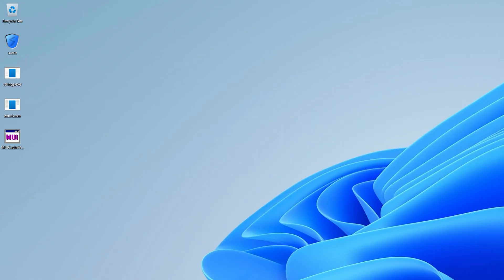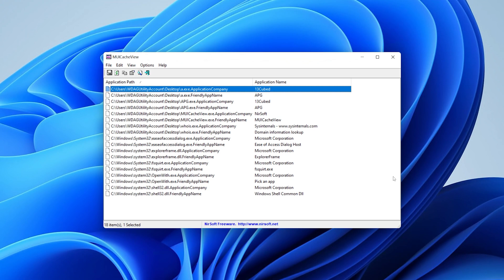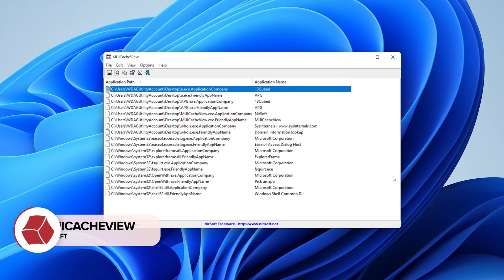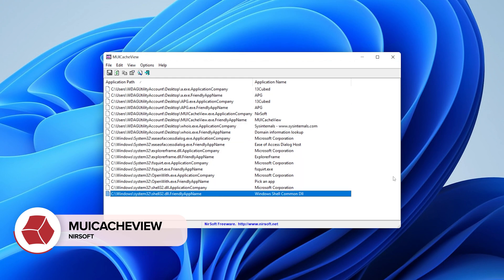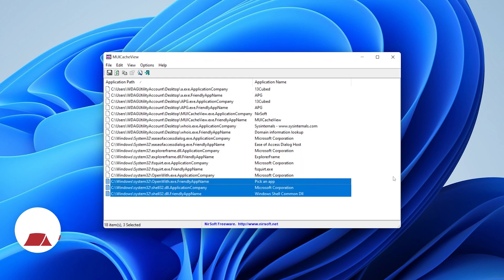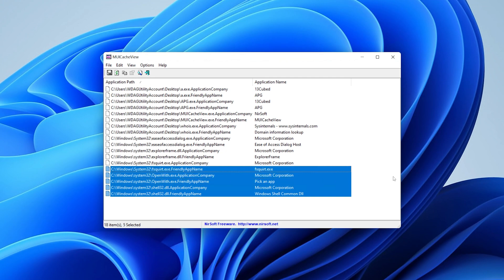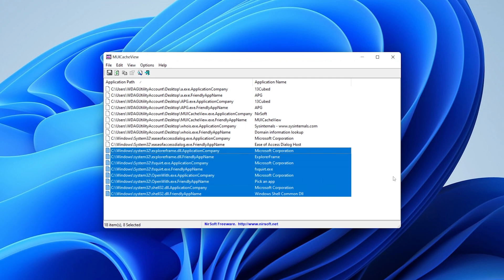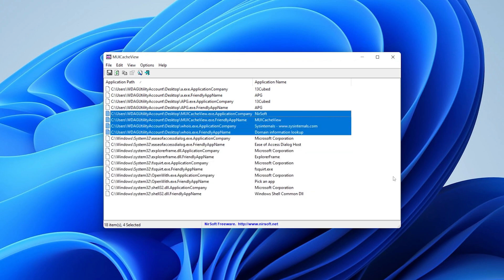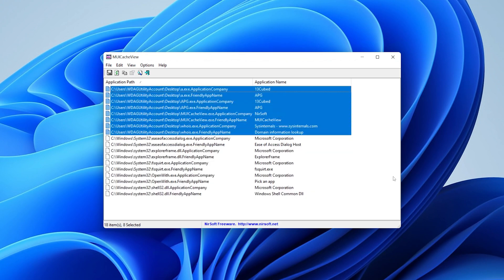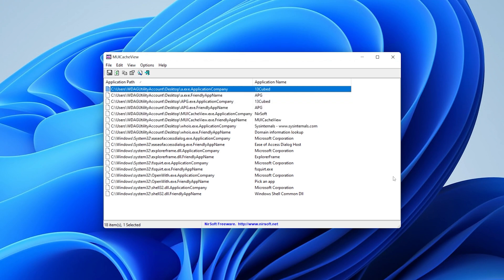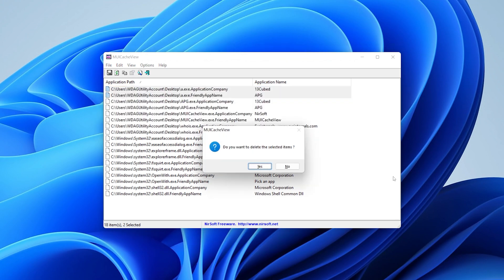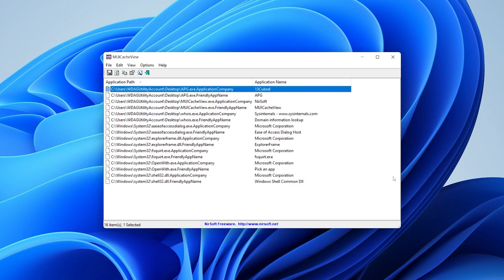All right. And then last but not least, let me go ahead and run MUI cache view from near soft, just to show you that this is a pretty cool utility that will allow you to basically see the same thing. This is exactly what we saw in the registry, but it is aggregating both locations. So remember these things that I'm highlighting here all came from that first location in the registry that I showed you. And then everything above that starting here came from the second location. So I just wanted to point out that it aggregates both of those paths in the registry and shows you all of this. And do keep in mind, you can highlight any of these press delete and delete them just that easy to do the same and regedit.